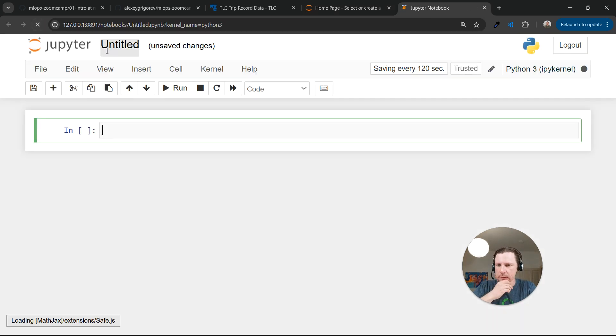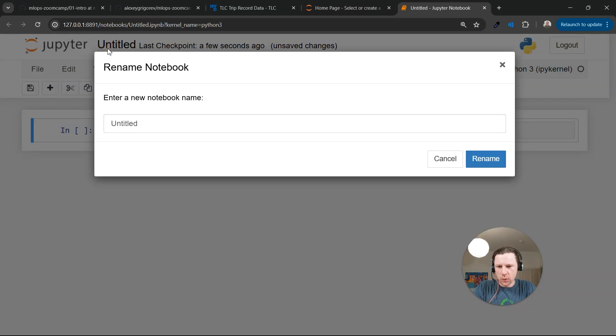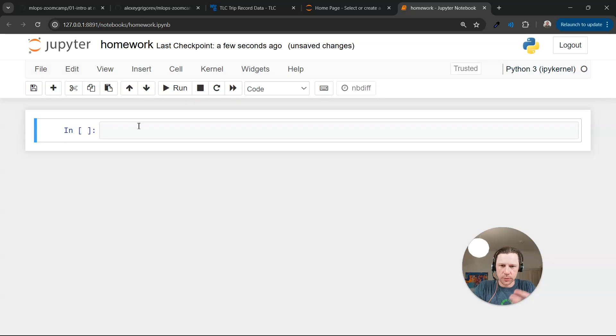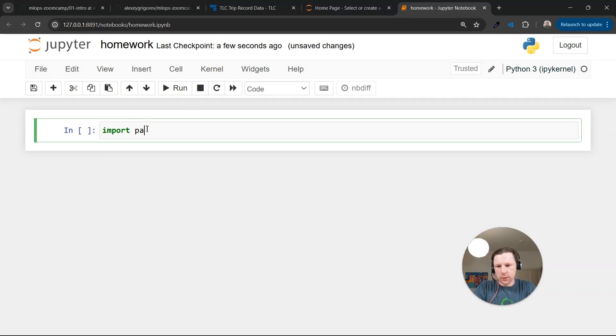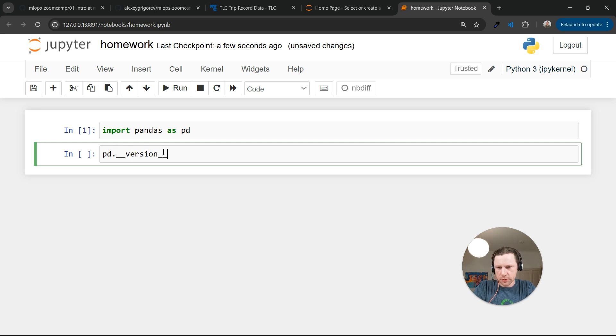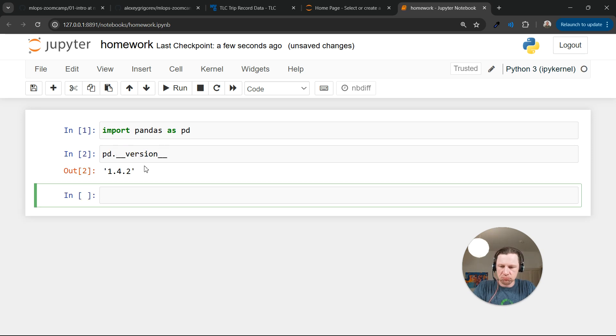We will call it, let's say, Homework. This is where we will do the homework number 1. And we can already import Pandas. So the version of Pandas is, I don't know if it's old or not, but it can do everything we need.